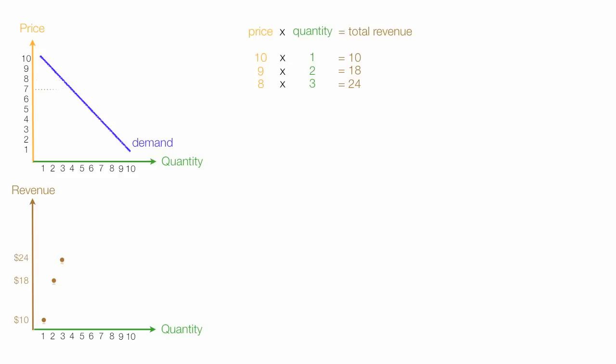So I have $24 and Quantity demanded of 3. I'll continue on for a few more examples. 7 times 4. So I have 7 times 4, which is 28. And I'll plot that.